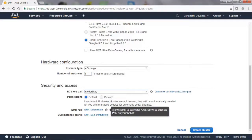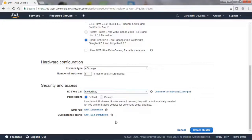We already have a key, so I will just use that. You can create a new one. Finally, create the cluster.